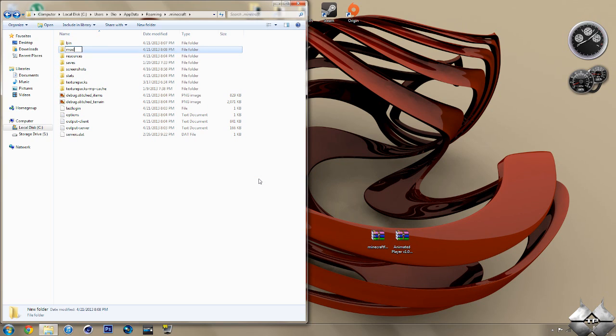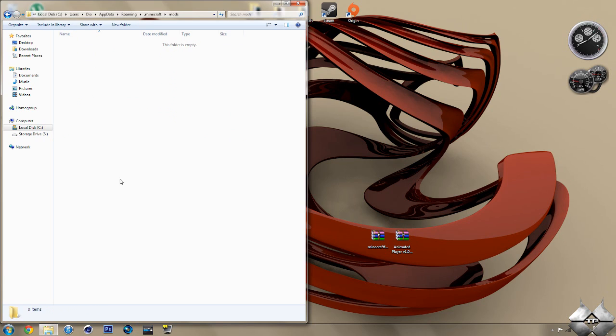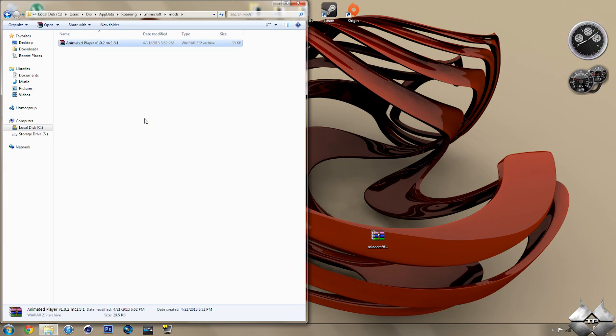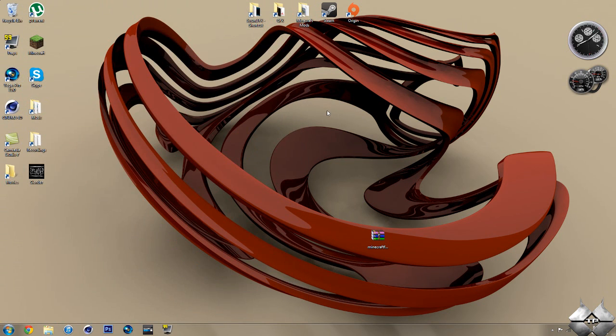So, now that you have your Mods folder, go ahead and open that up. Simply take your AnimatedPlayer zip file and drag it into the Mods folder. Now, you can go ahead and close down the Mods folder. And, that's it. You're done installing the Mod.